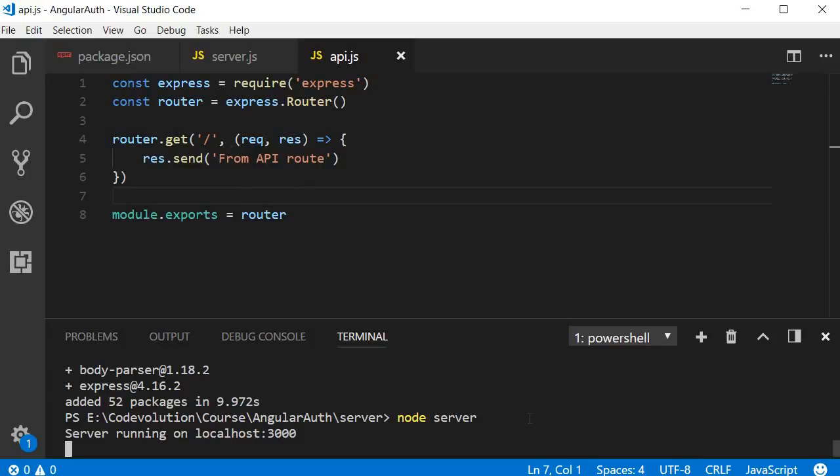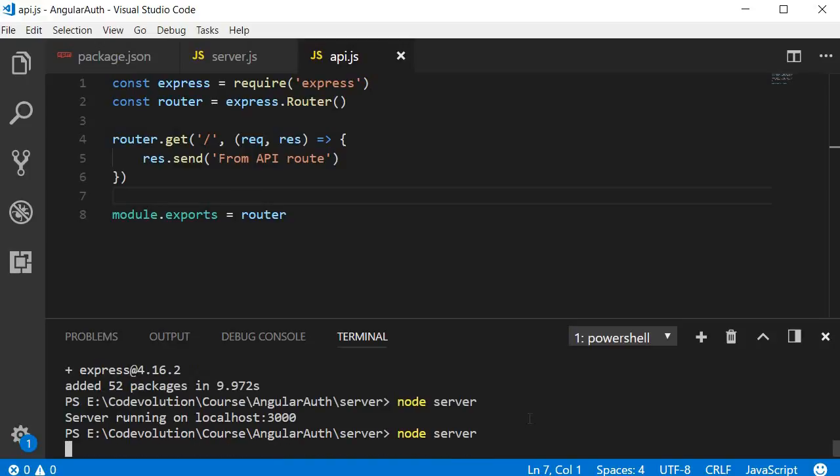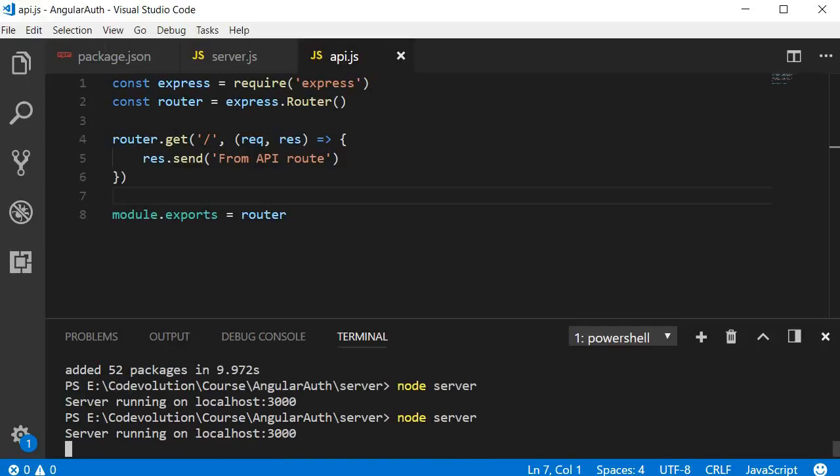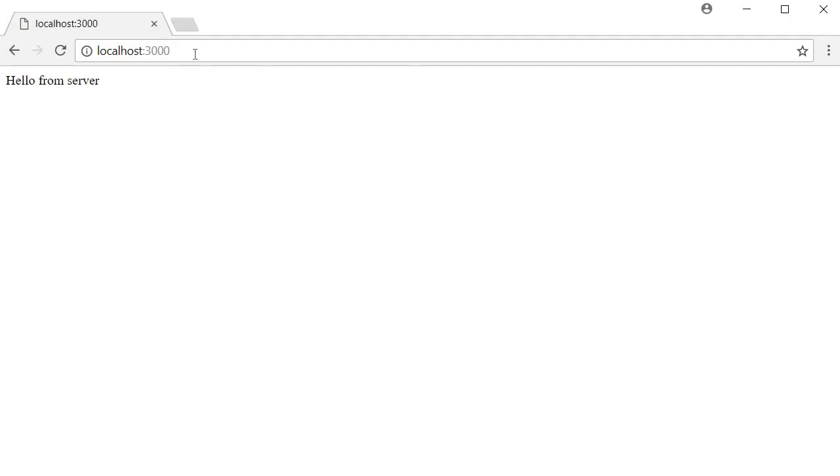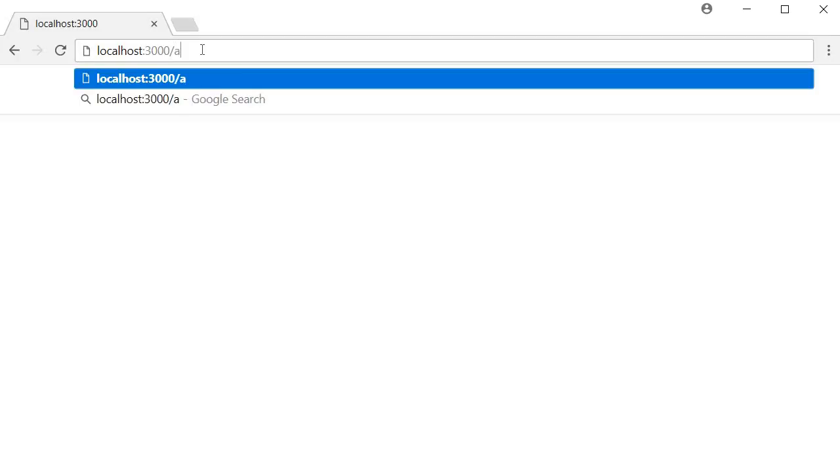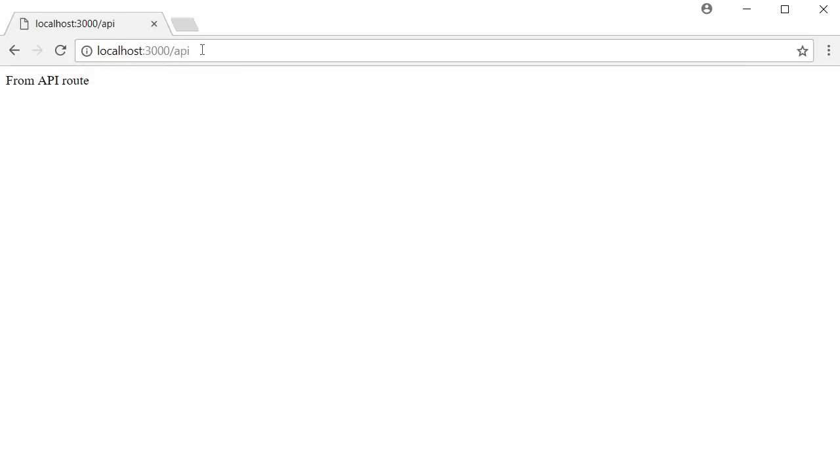Let's test this out. I'm going to restart the node server. So in the terminal, Ctrl+C and then node server. Go back to the browser and change the URL to localhost:3000/api, and there you go: 'from API route'. All right, so our basic Express server is up and running.